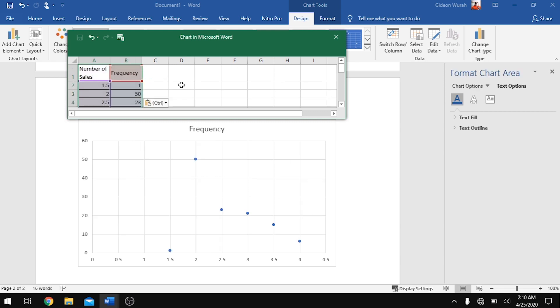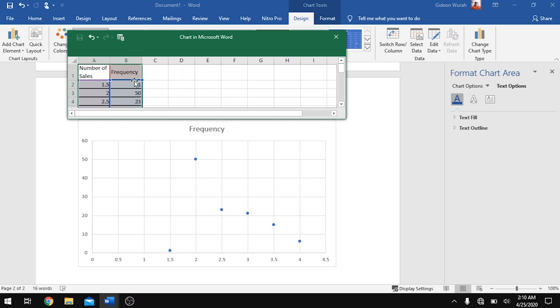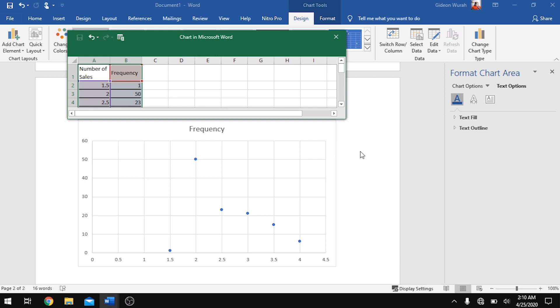Click Insert. We are using the same data values, so paste them here with Ctrl+V. You now have your data set, but notice that our data starts from 1.5 while the axis is starting from zero — that is not a problem and can easily be changed.